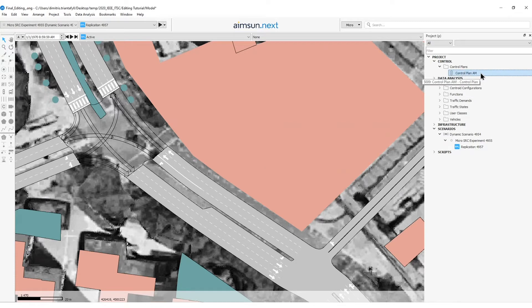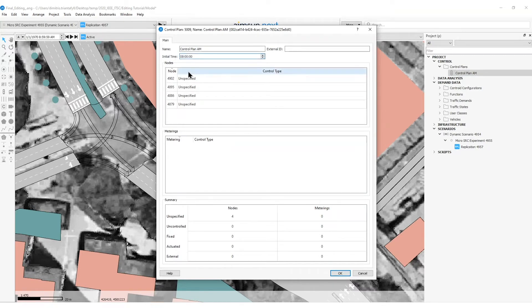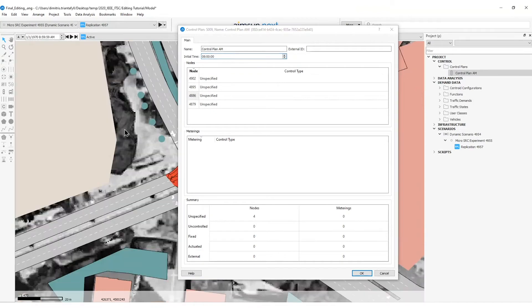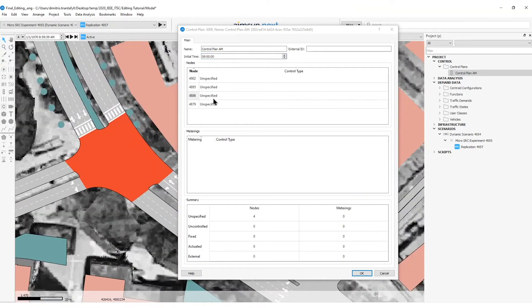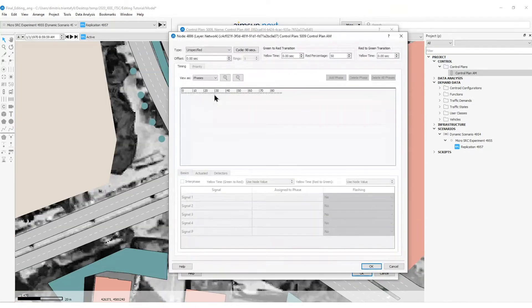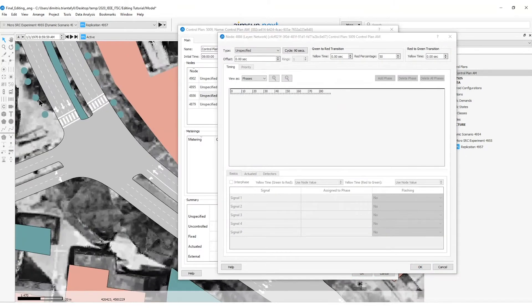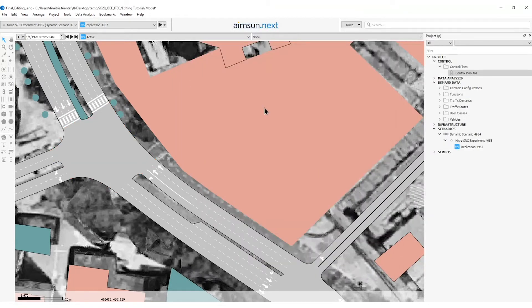Then I will double click on the control and set as initial time 8 AM. Then I will go to the intersection, I will press on the intersection and I can see here that node with that ID has been identified by just pressing on it. I will double click on this node and I can see here the information of the control plan. I will press here OK and here OK.